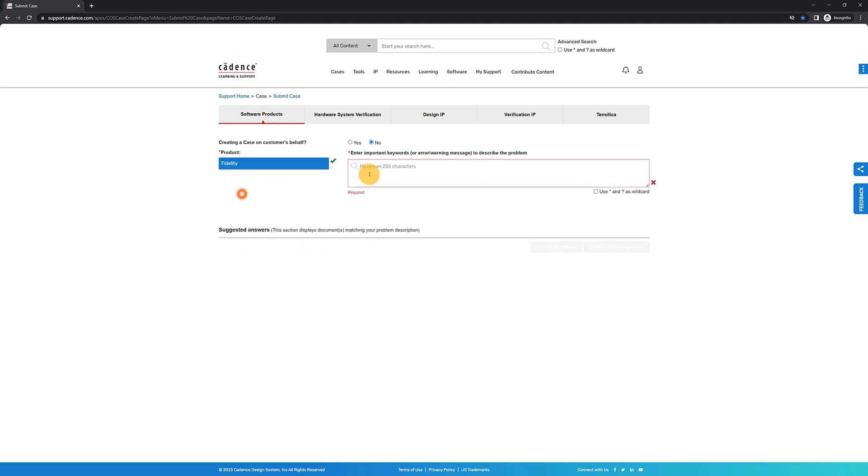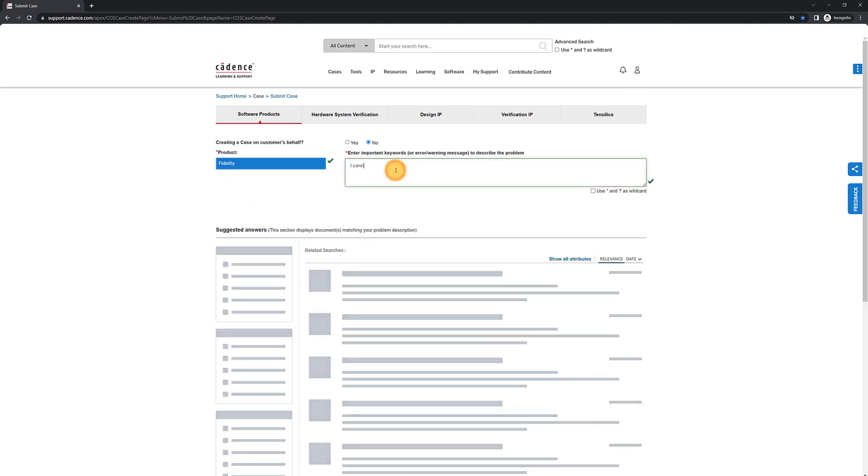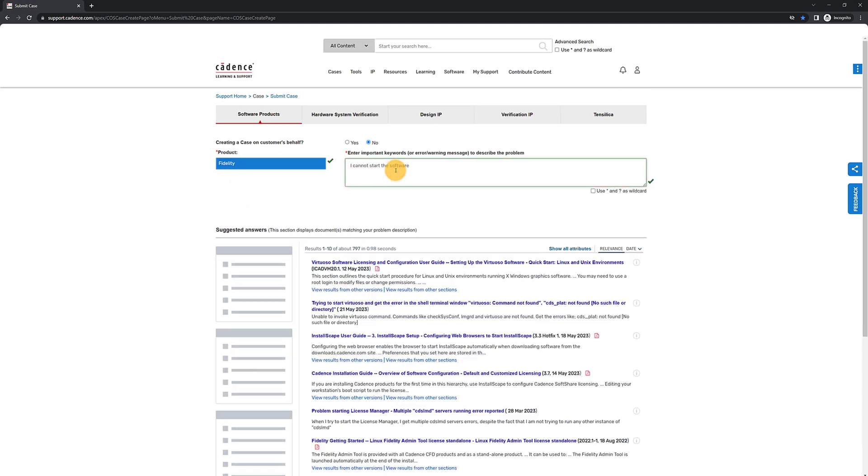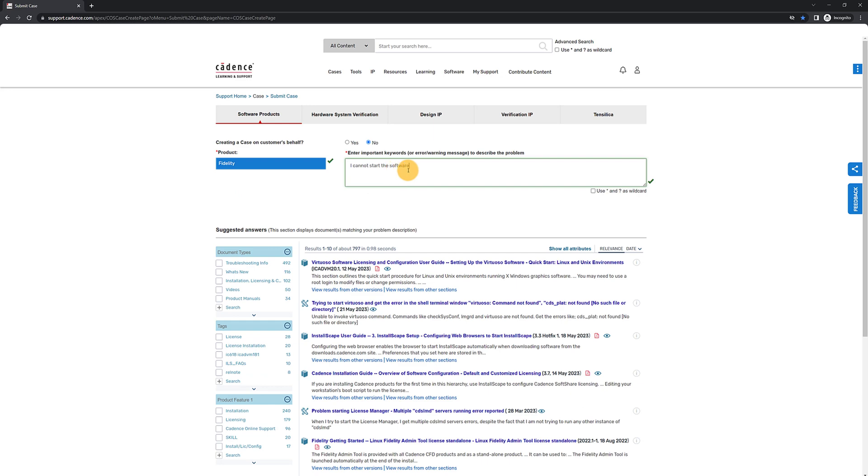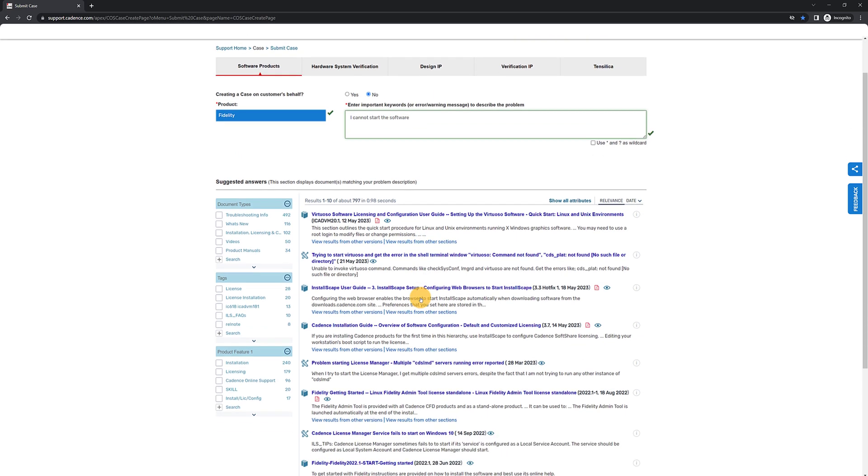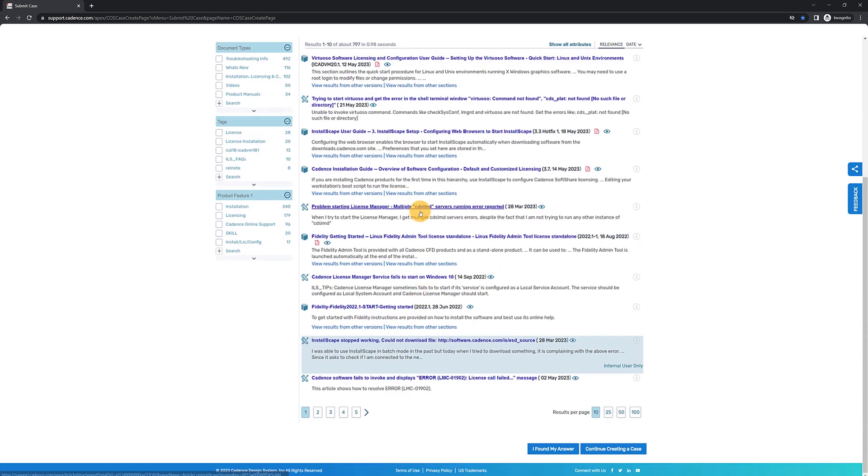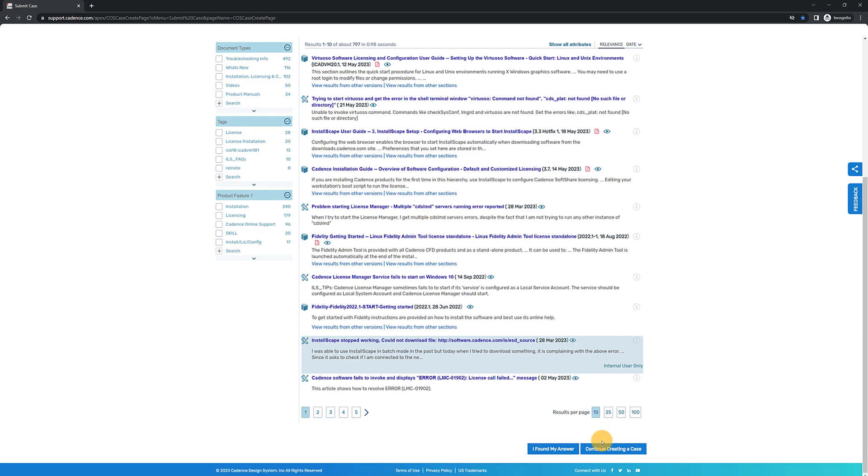Enter some keywords that describe the problem. Often, you will be able to find the answer to your questions in the suggested manuals and videos. Otherwise, continue creating a case.